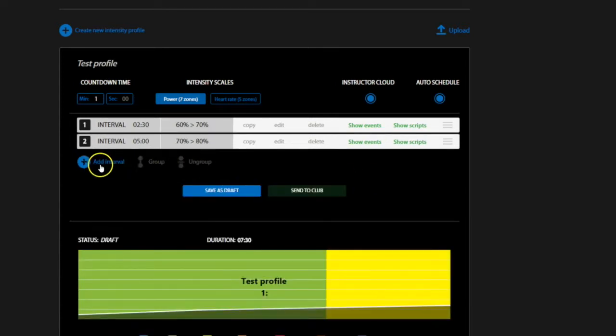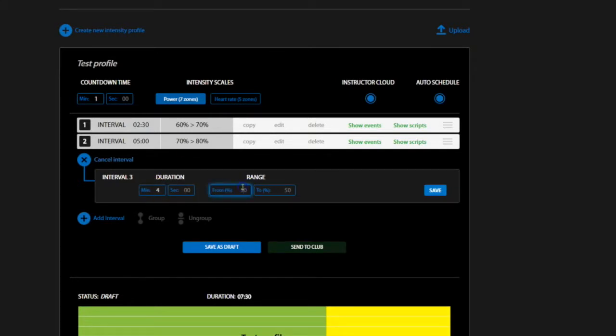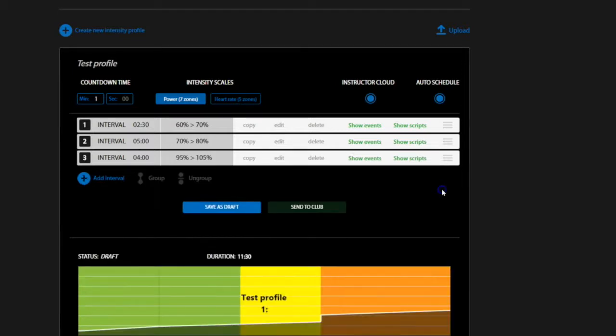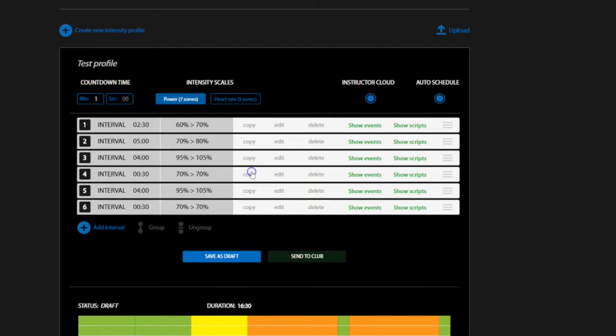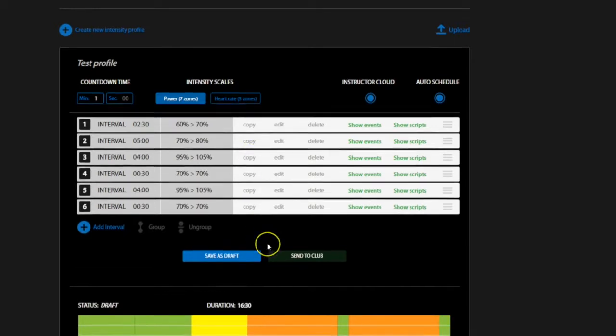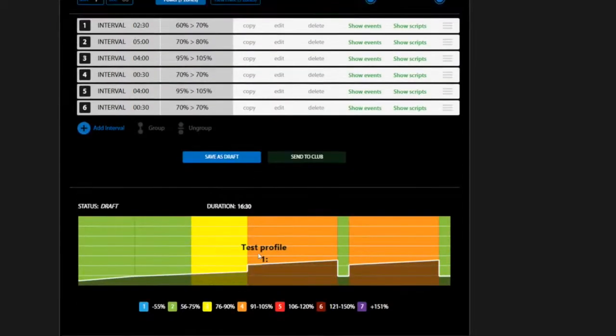After each interval, press the save button and add another interval. After you've created a few intervals, making interval repeats is as easy as hitting the copy button.